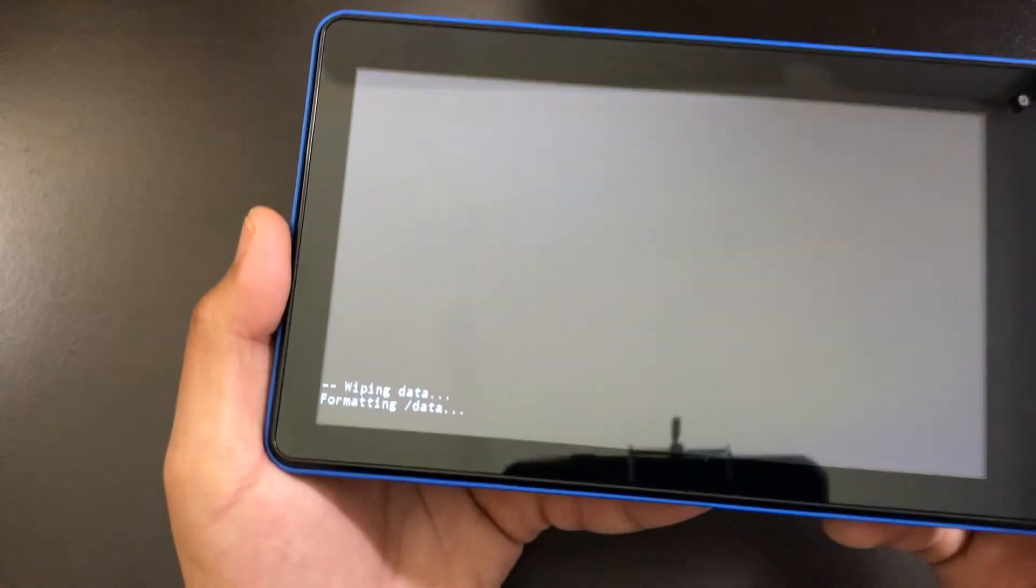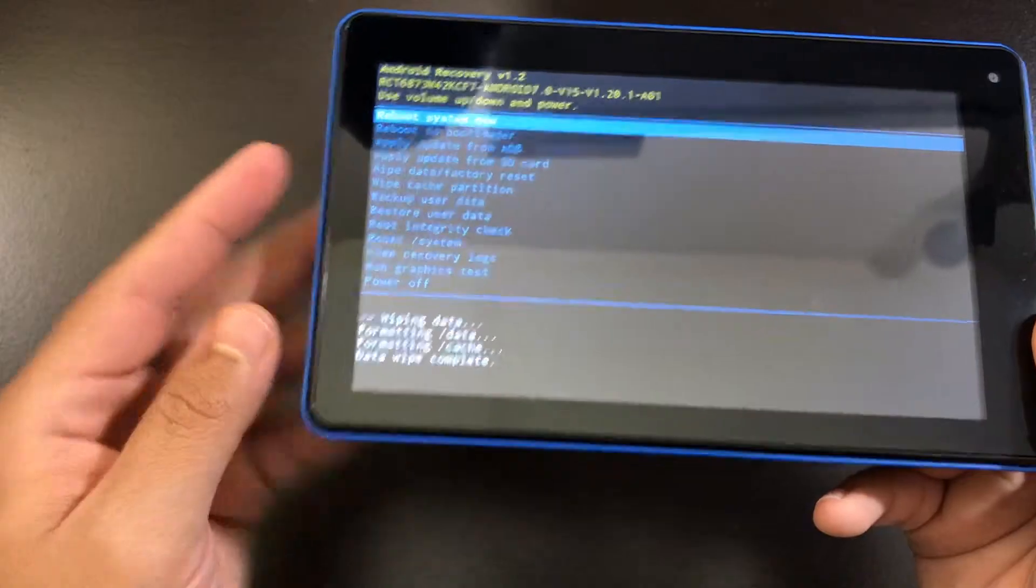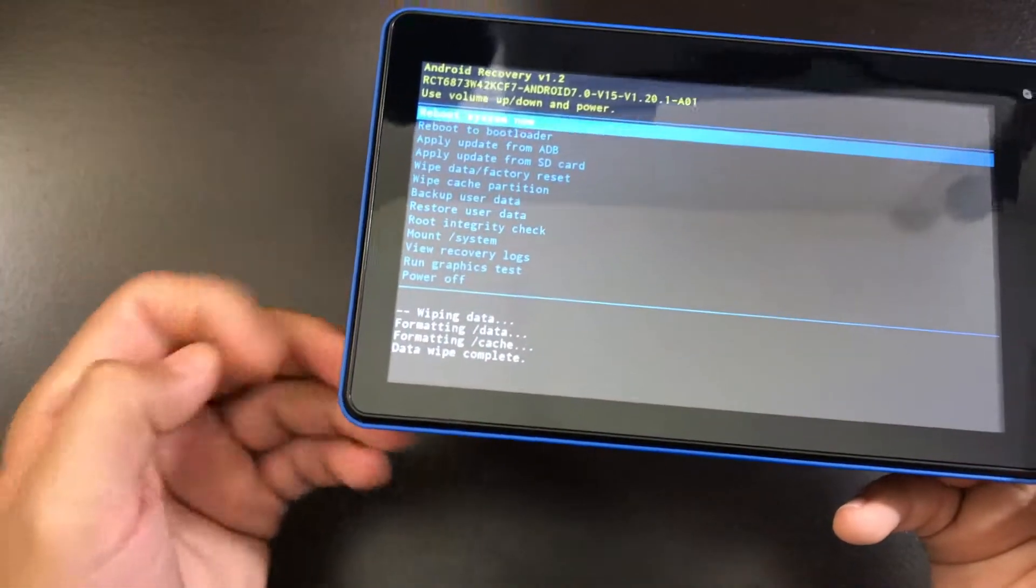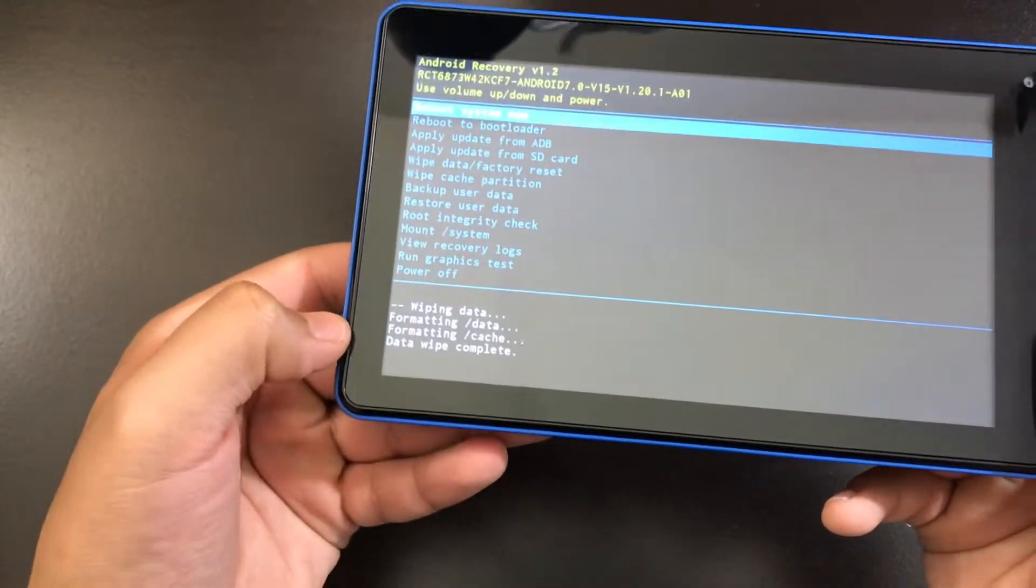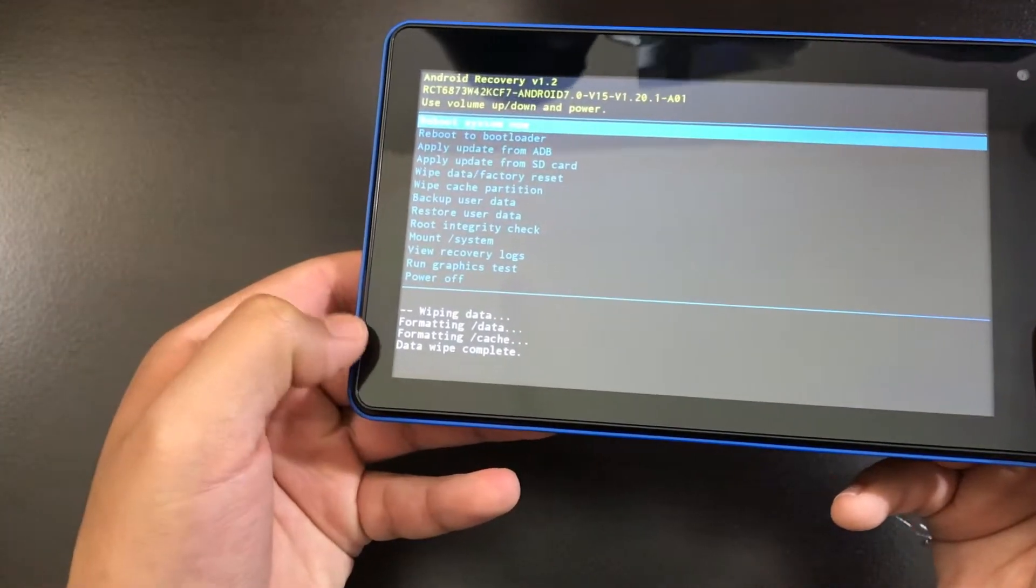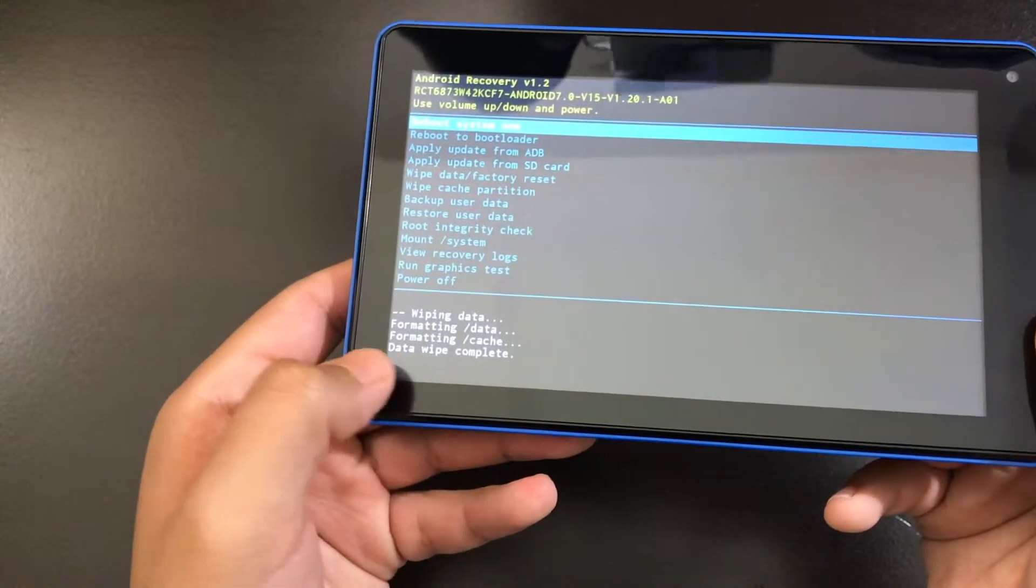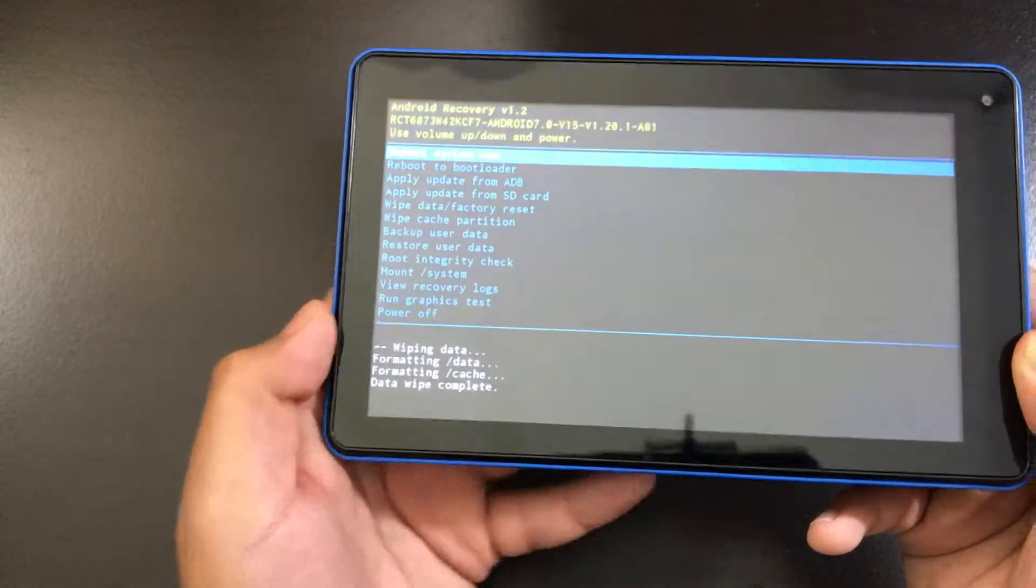And from here, your tablet is factory resetting. So it only took five seconds. As you can see here, it says formatting data complete, formatting cache and data wipe complete.